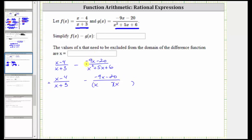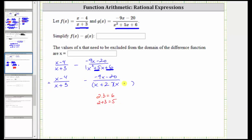Because the leading coefficient is one, the terms in the second positions will be the factors of positive six that add to positive five. And because two times three is equal to six, and two plus three is equal to five, the two factors we need are positive two and positive three, which means one binomial factor is x plus two, and the other is x plus three.